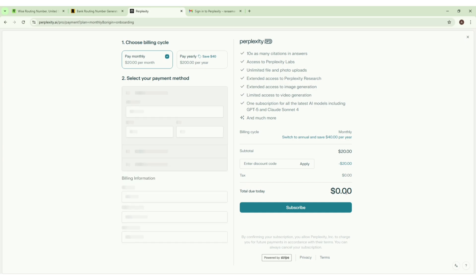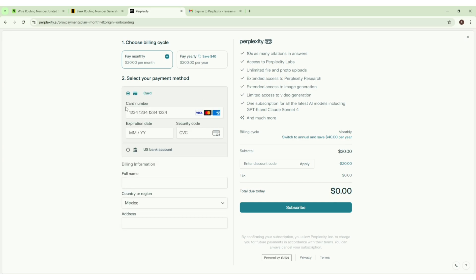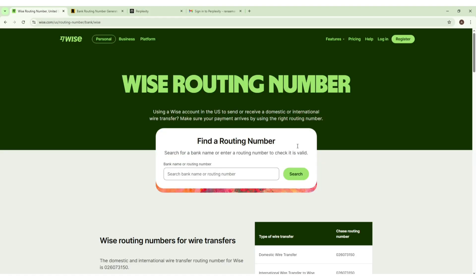As you can see, it is costing zero dollars. We can use a card or we can use a bank account. If you don't have any credit card, like if you're a student or you have some kind of privacy issues and you can't use your credit card, here's a trick that I will show you. Just follow the steps.